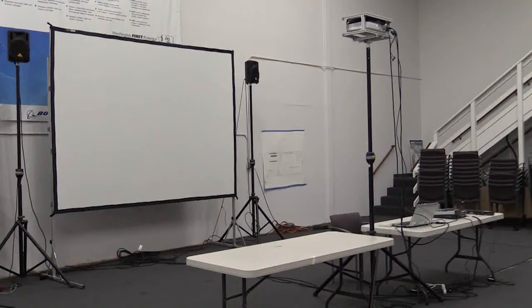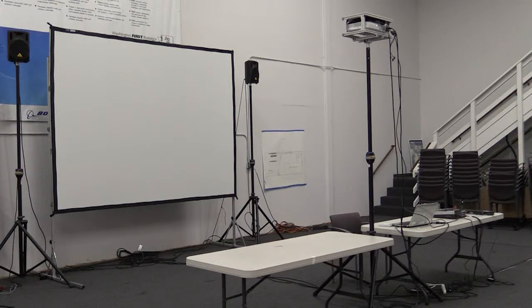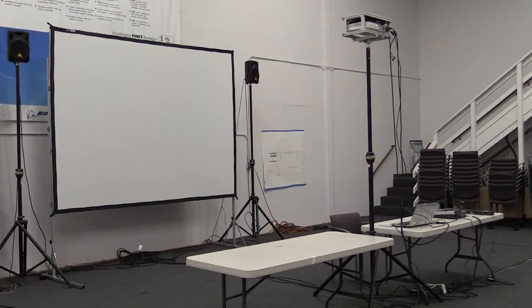This video shows how to set up a FIRST LEGO League or FIRST TechChallenge event using the audio system that comes with FIRST.